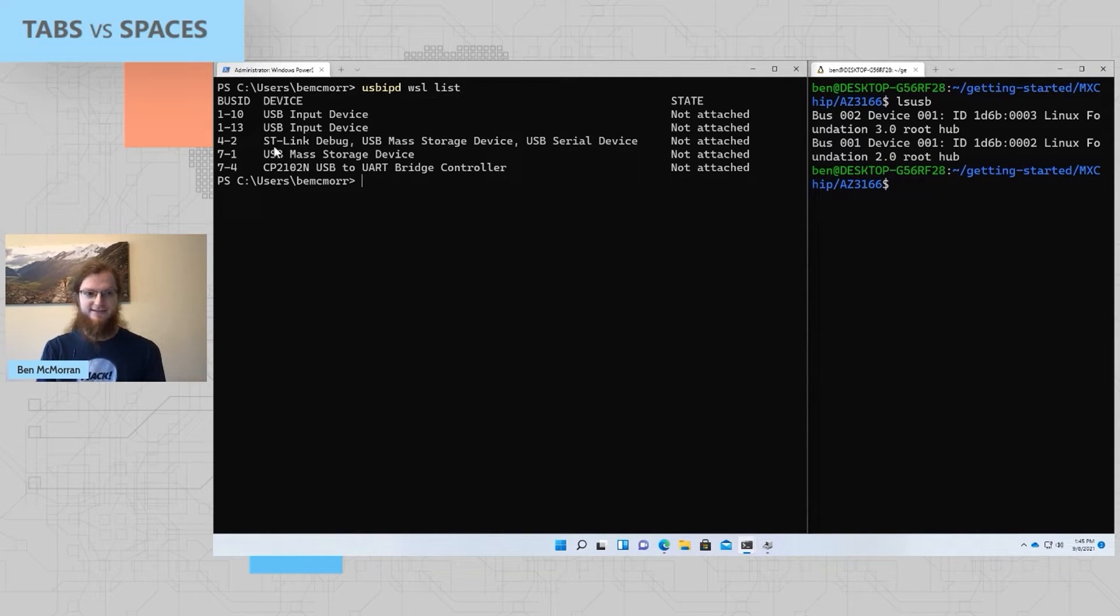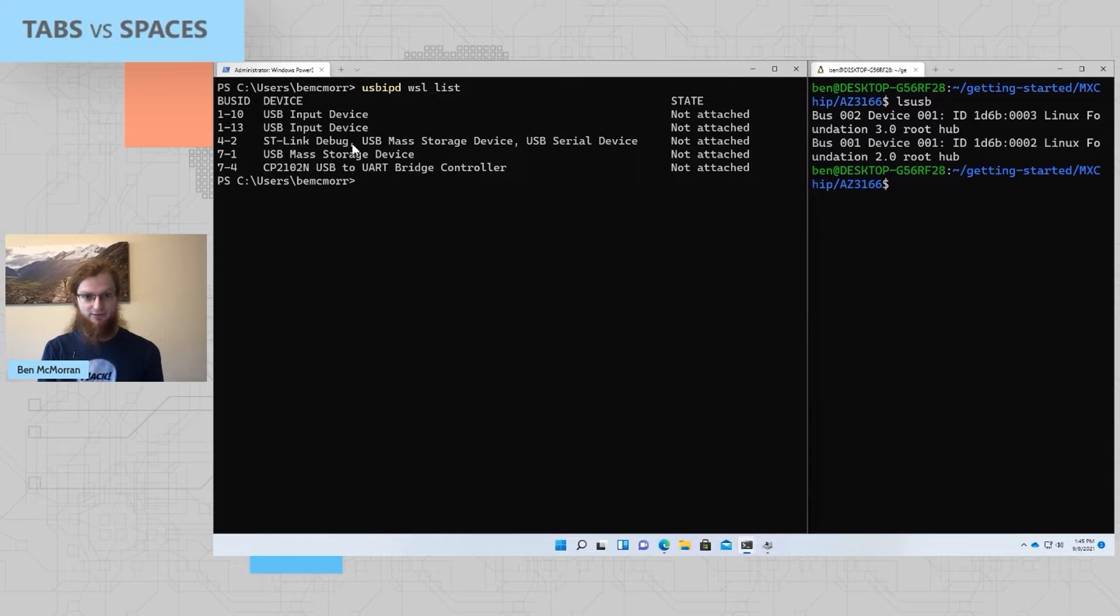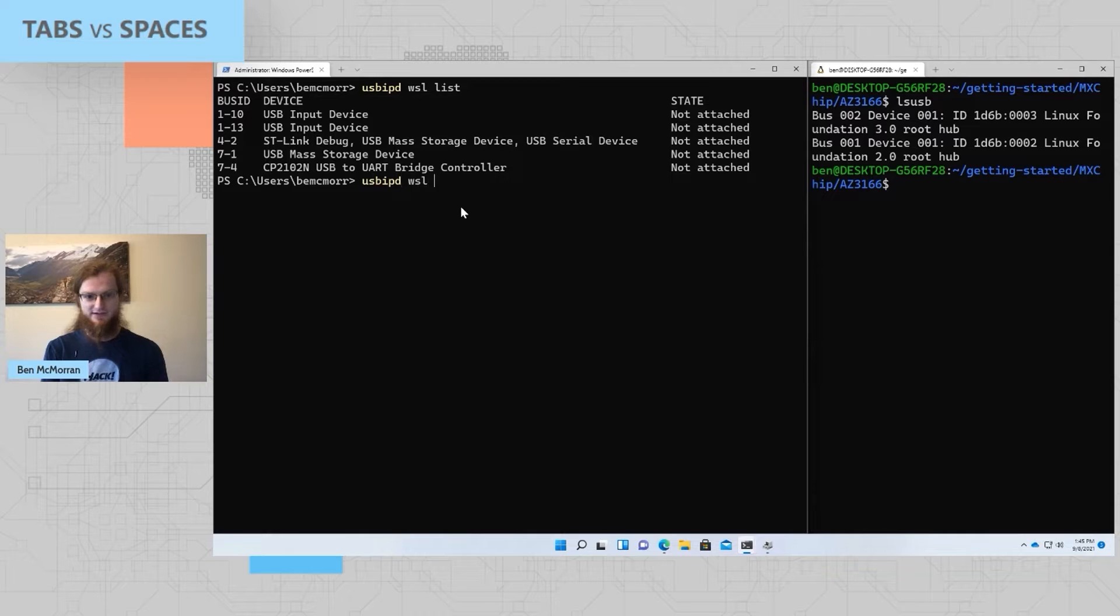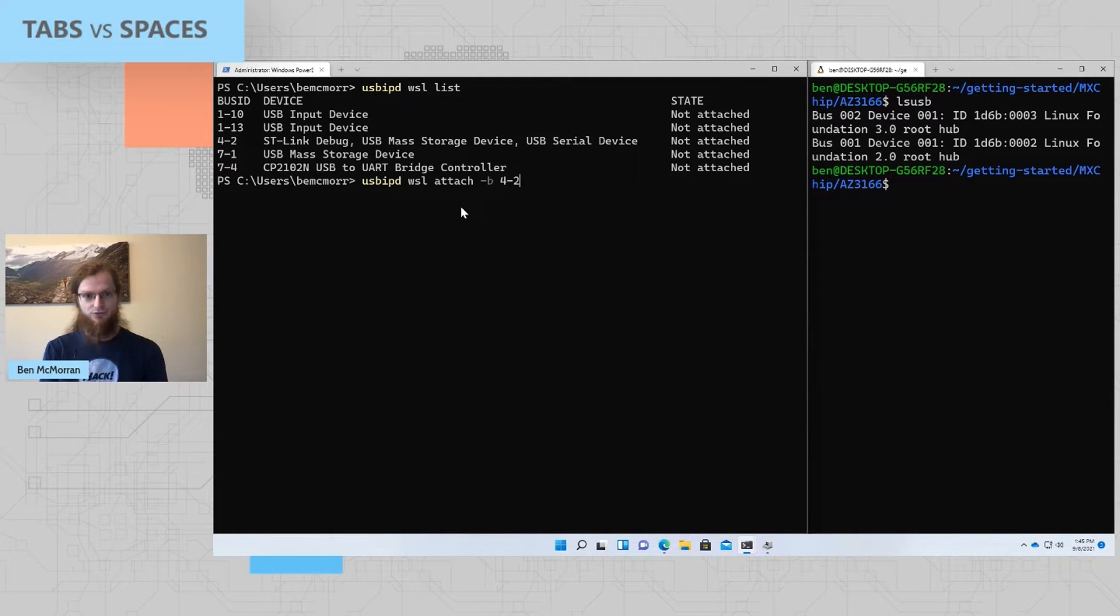I can see that this device 4-2, the st-link-debug, is the one that I'd like to attach to WSL. In order to do that, I just run another command, usb-ipd-wsl-attach-b to specify the bus ID, and then 4-2.